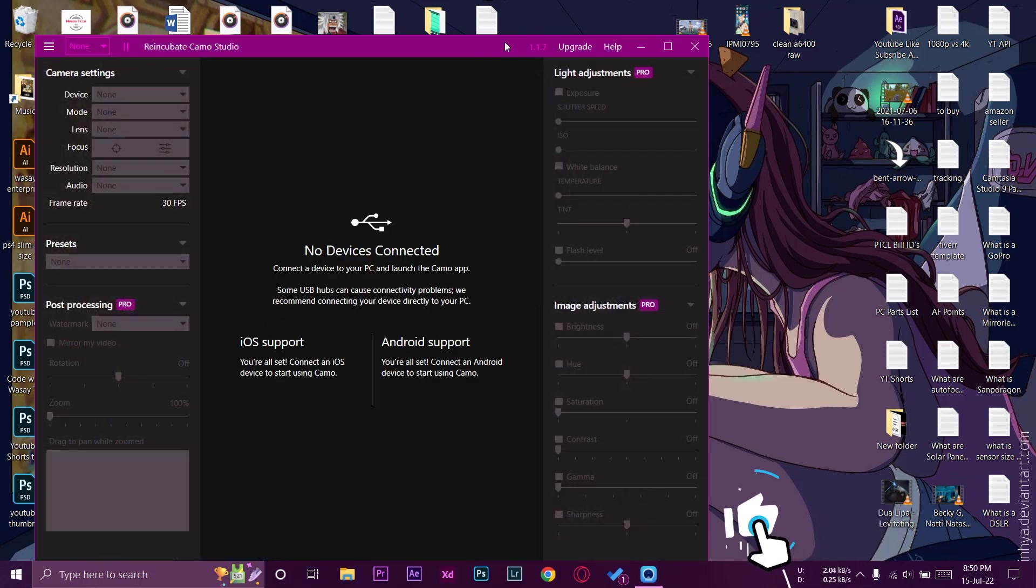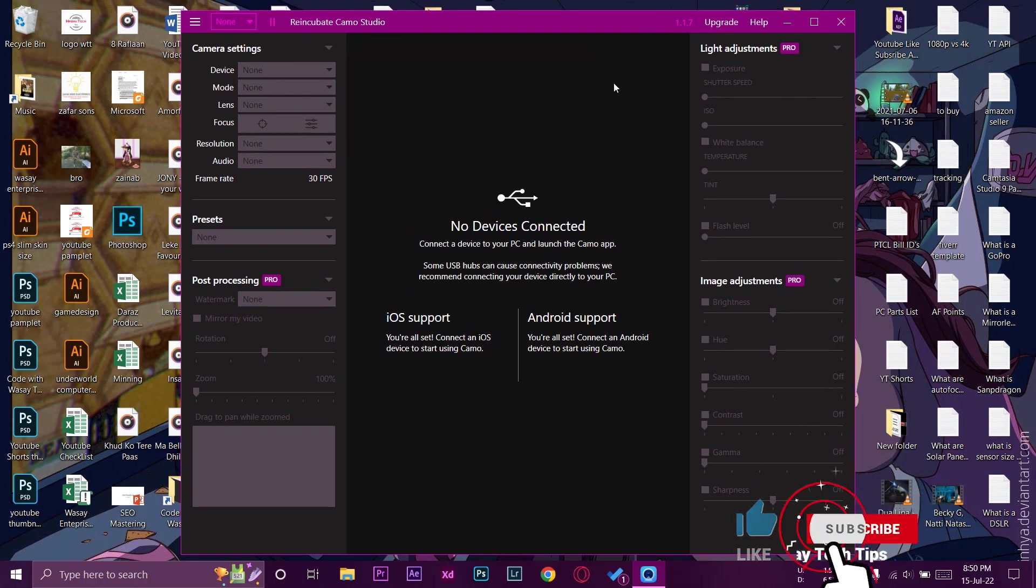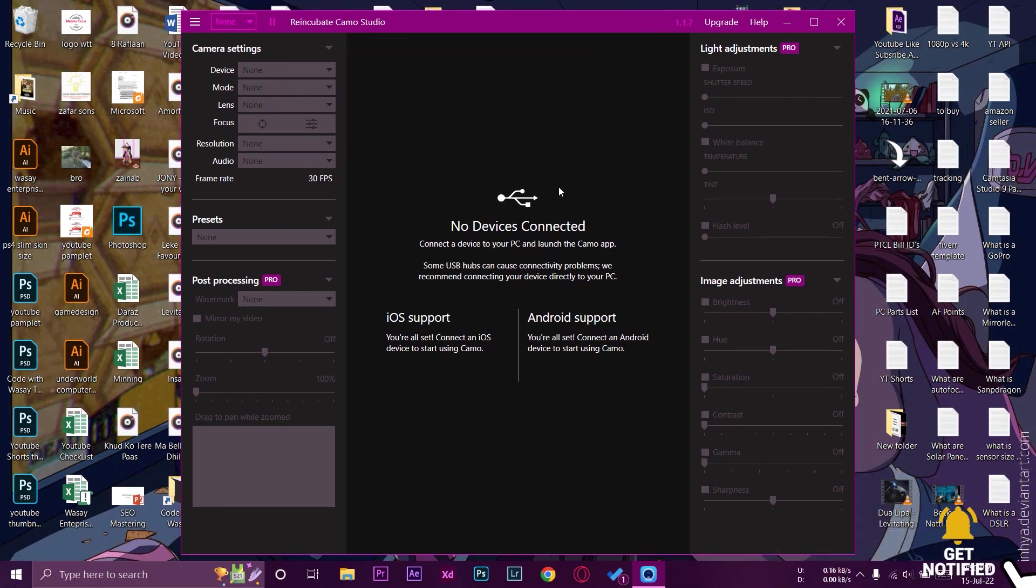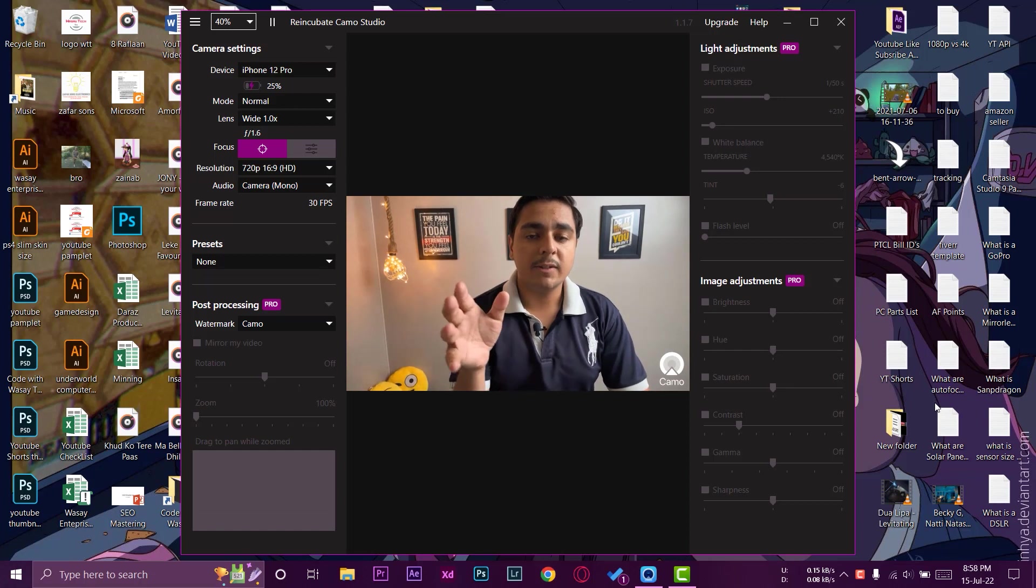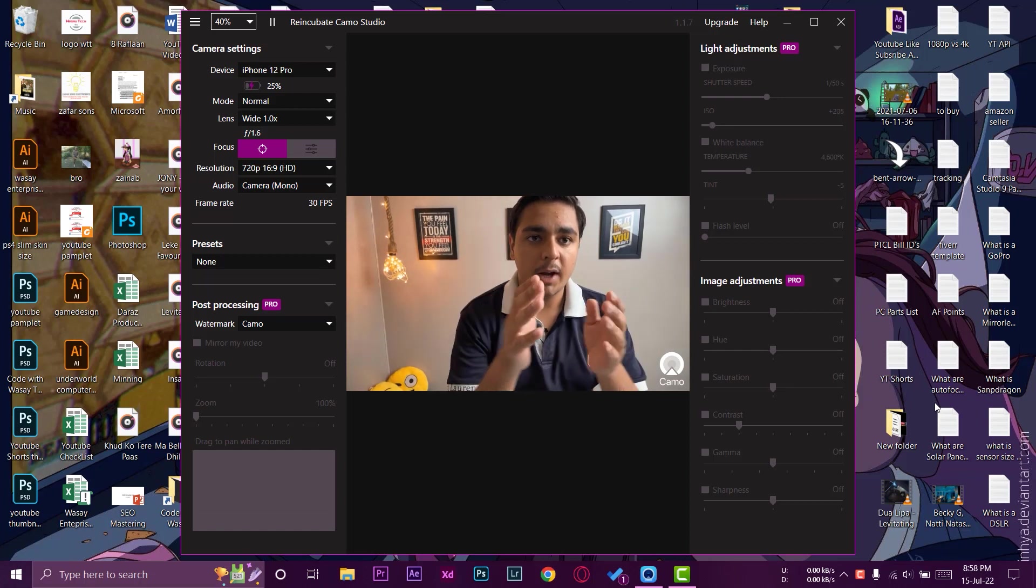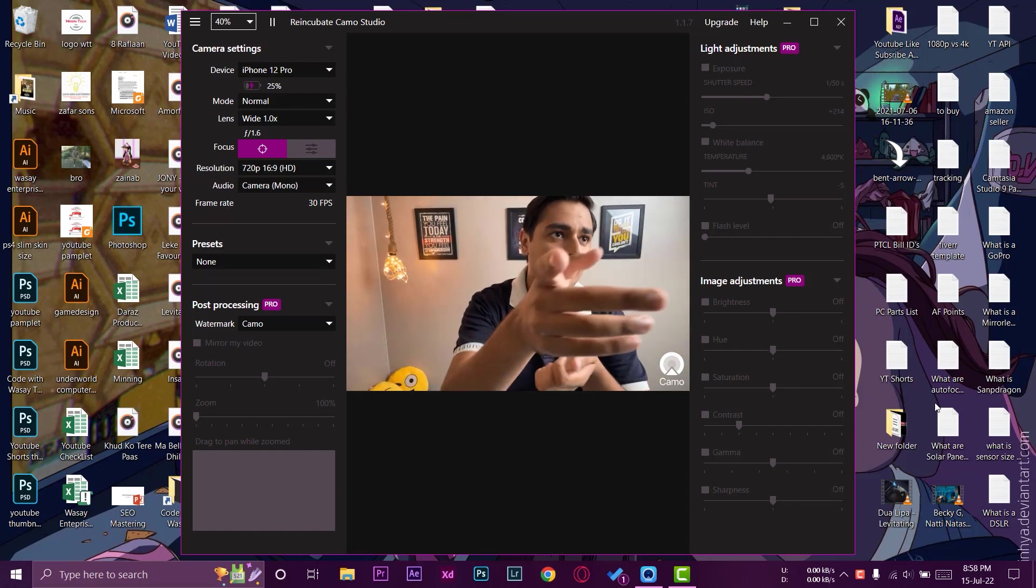So you can see it says no device is connected. So what we need to do is now make sure that our iPhone is connected to this PC and open the Camo app on our iPhone. Okay, after opening the app you can see that now my iPhone is being used as a webcam right now.